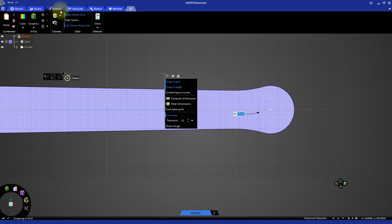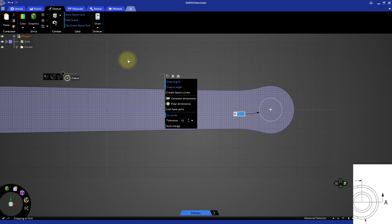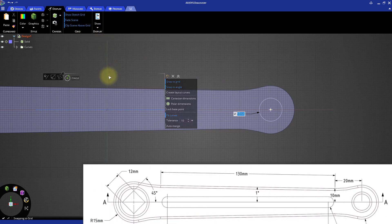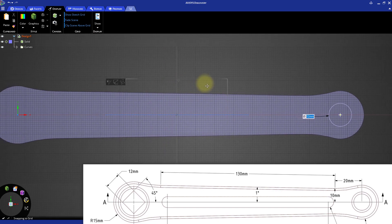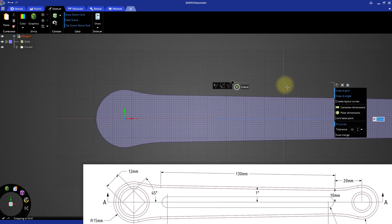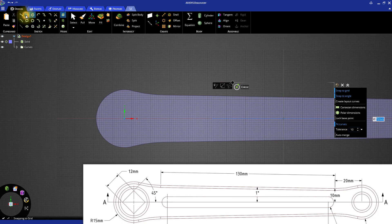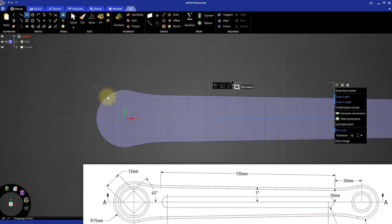Before moving forward, go to the Display tab and activate Fade Scene for convenience. Next, we need to create the square shaped hole. Notice that if we use the Rectangle tool, the rectangle will be aligned along the X and Y axis. However, the drawing shows that the edge is at 45 degrees angle with the center axis.